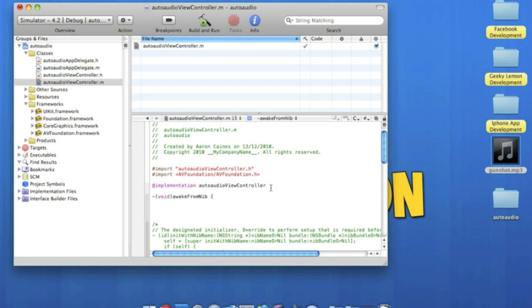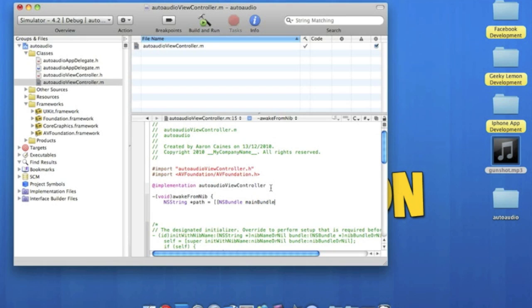And we start this by NS string, space, star, path, space, equal sign, space, bracket, bracket, NS bundle, space, main bundle.